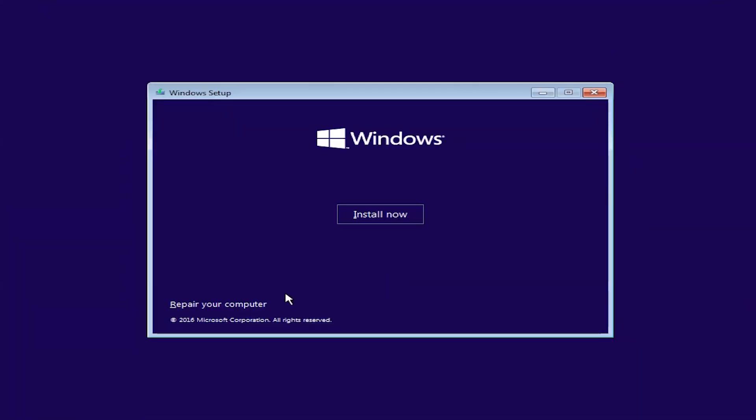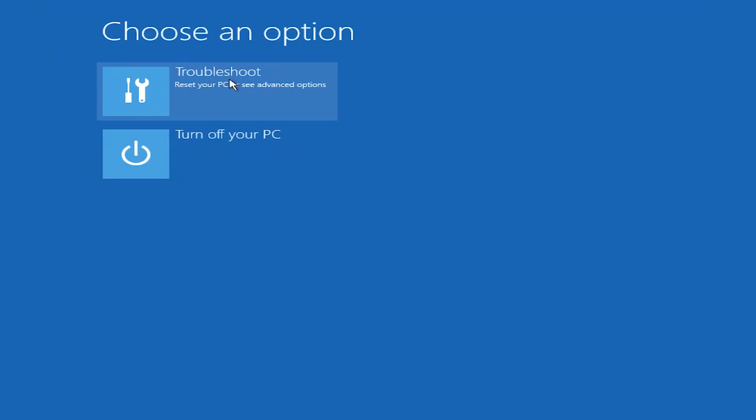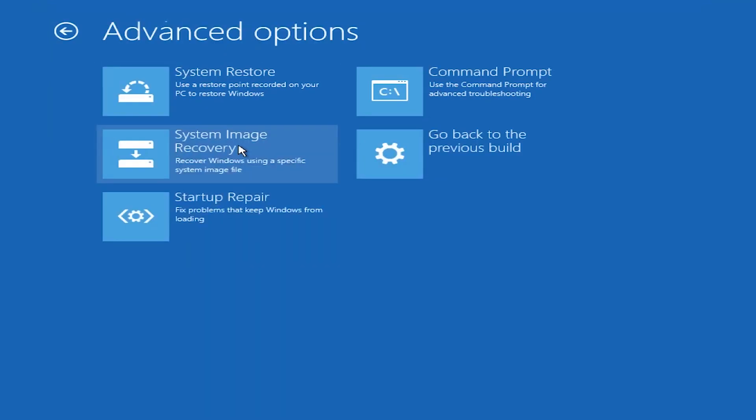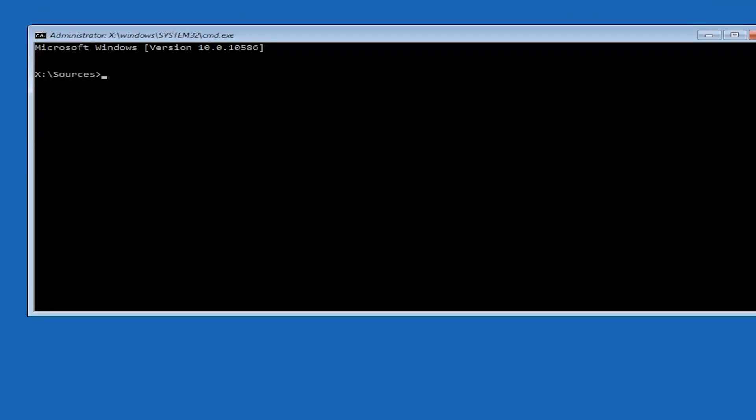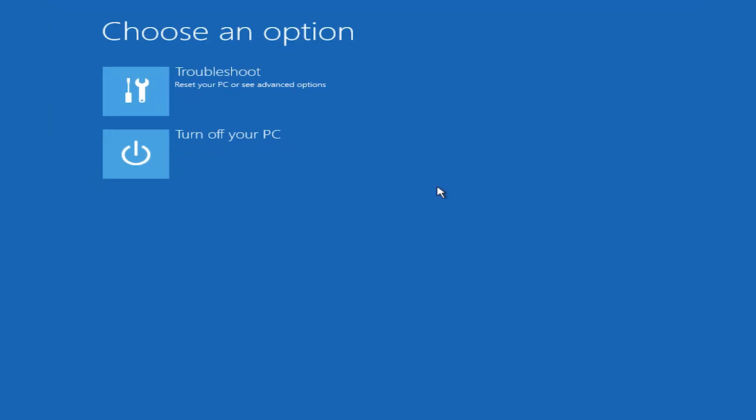So let's go back. We have two options available to open the command prompt. One option is go to repair your computer, go to troubleshoot, and here advanced settings, and here you can see command prompt. Another easy option is just use the shortcut key which is Shift+F10. Here you can see it directly opened.